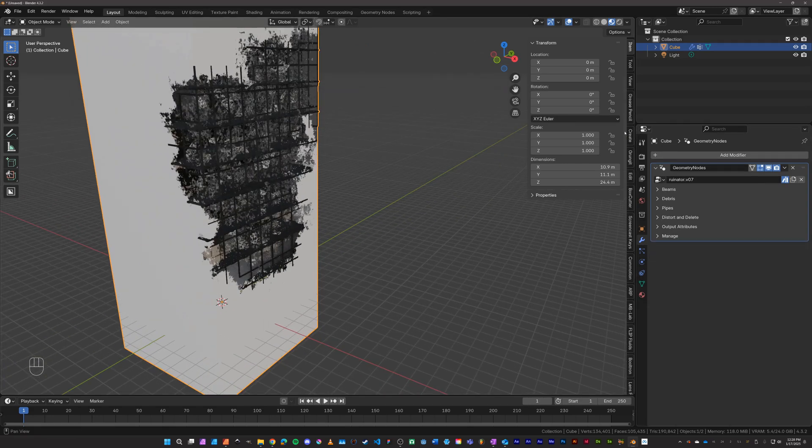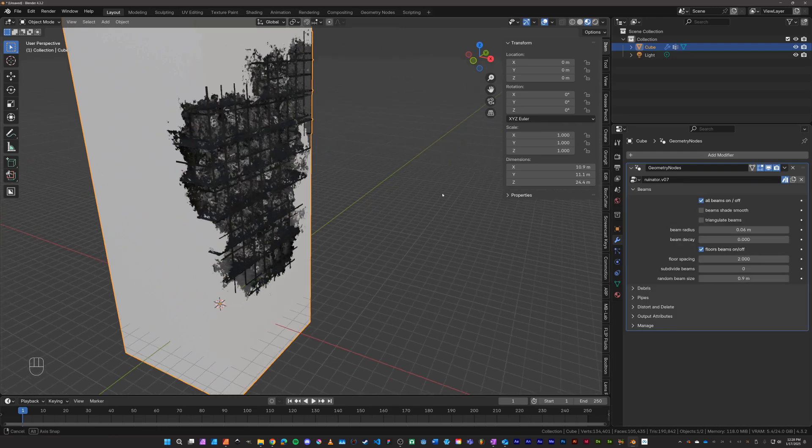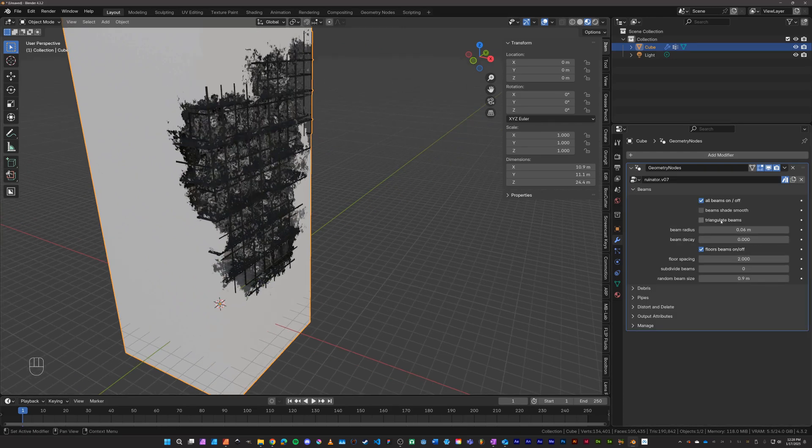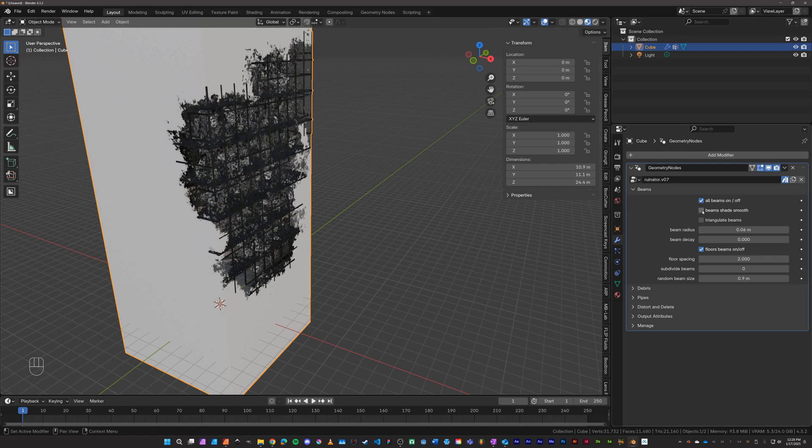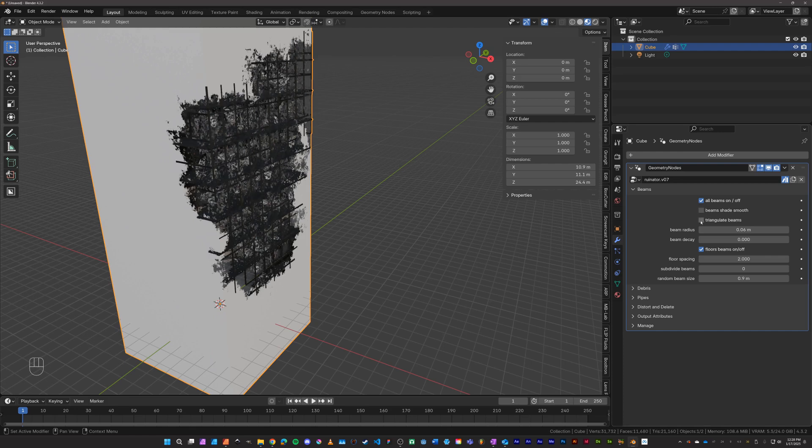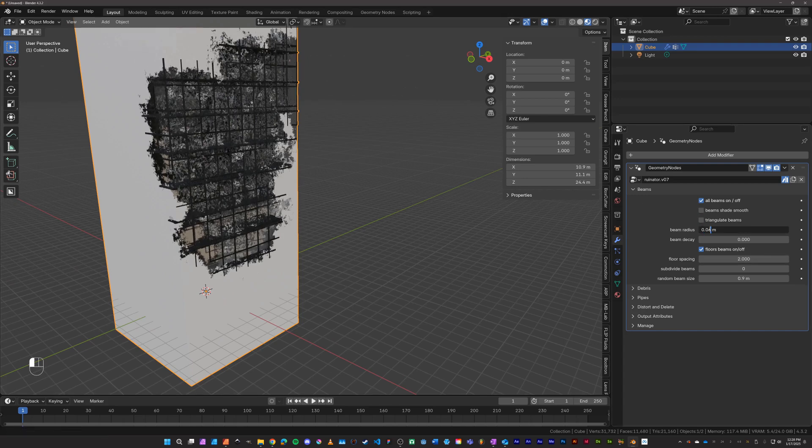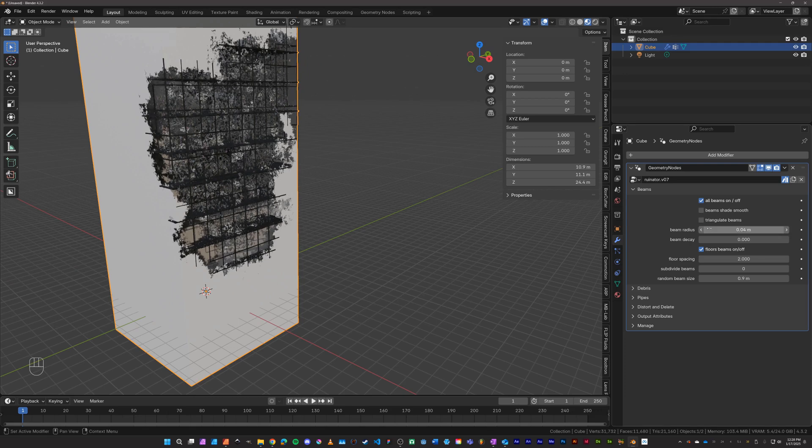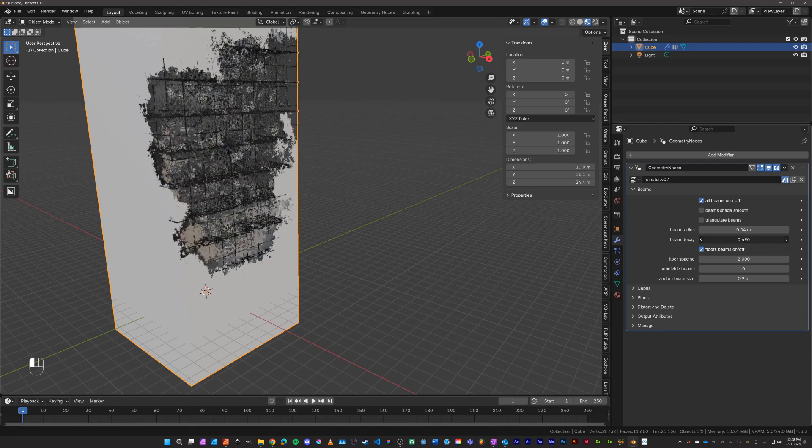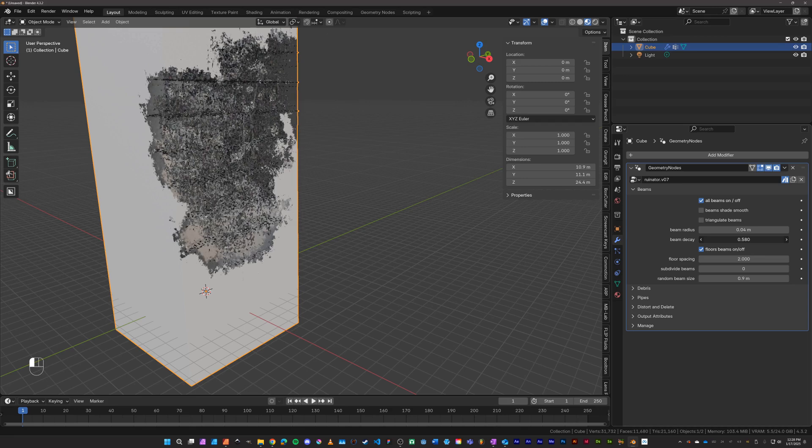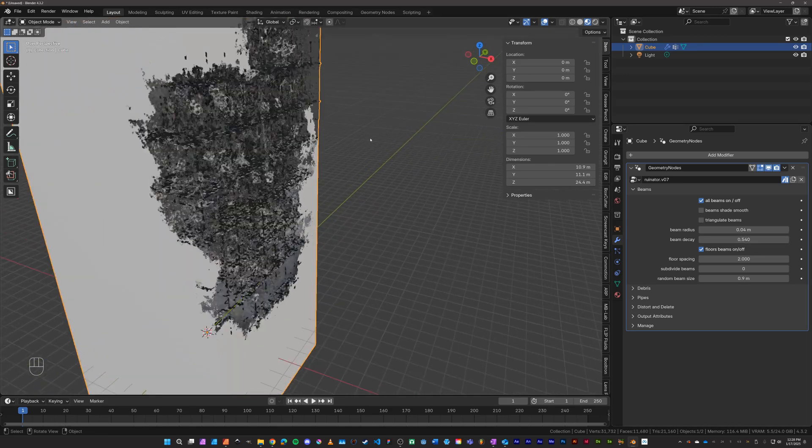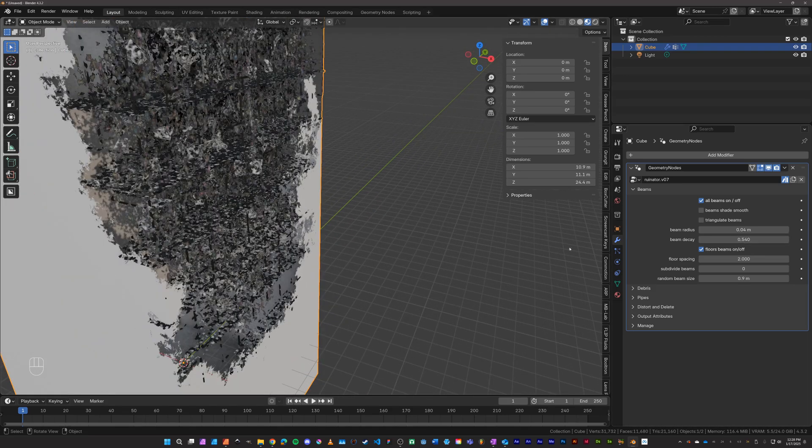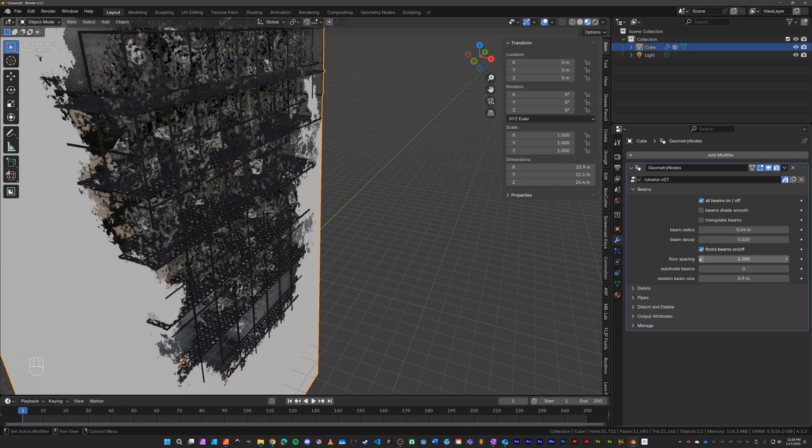And you'll notice that we have beams. You can change the nature of the beams. All beams on and off, beam shade smooth, triangulate the beams. This is better for like spaceships and things like that. Beam radius, depending on the size of your object you might want to adjust the beam radius. And also beam decay, that adds a procedural alpha channel, random alpha noise to the beams depending on what it is you're trying to make.